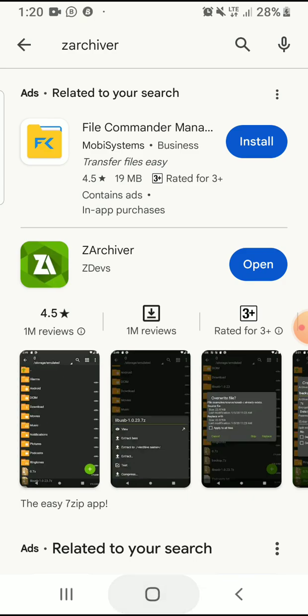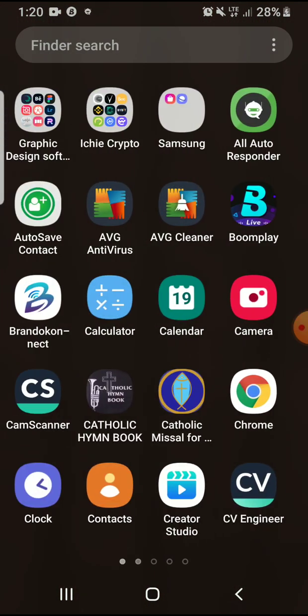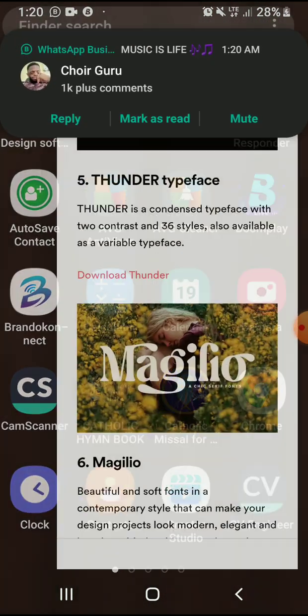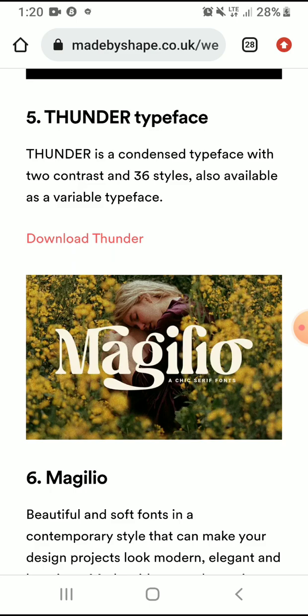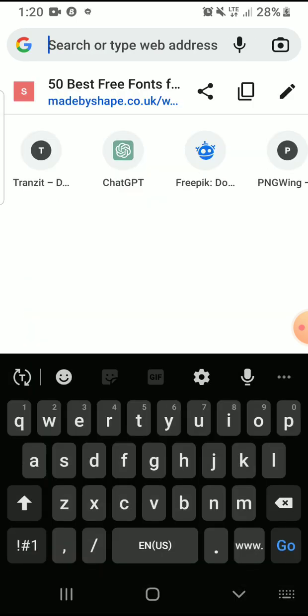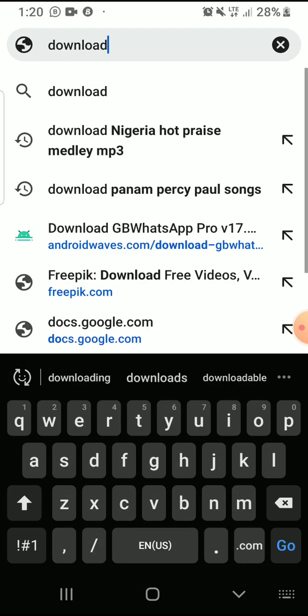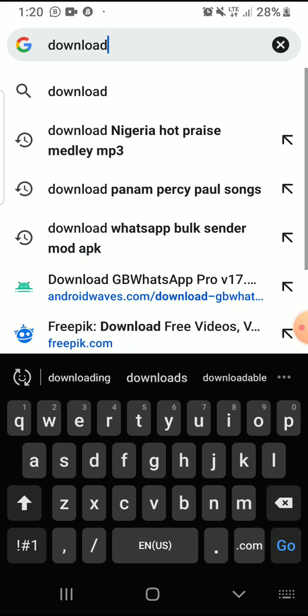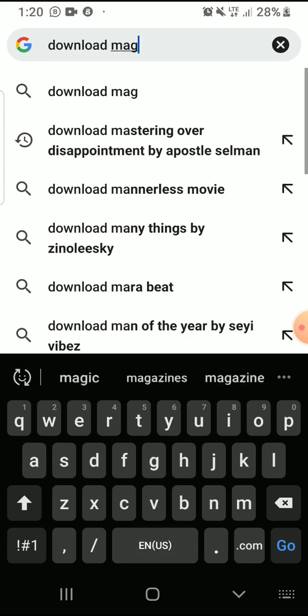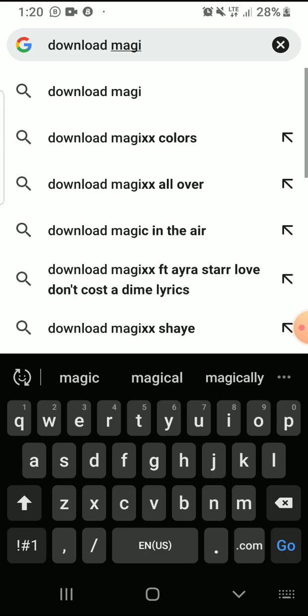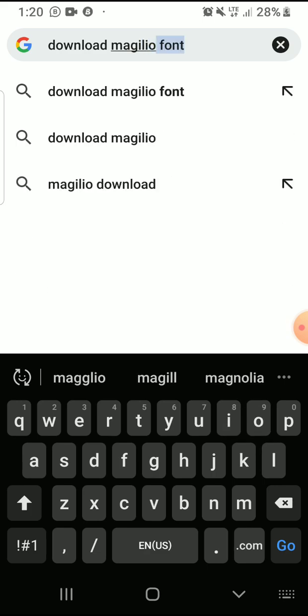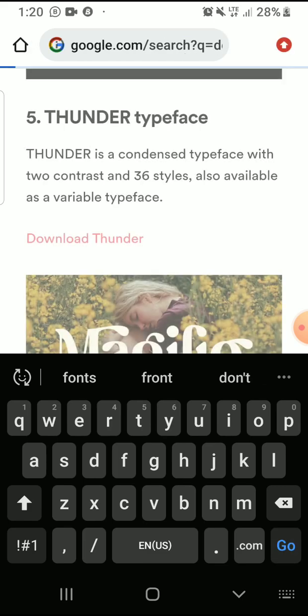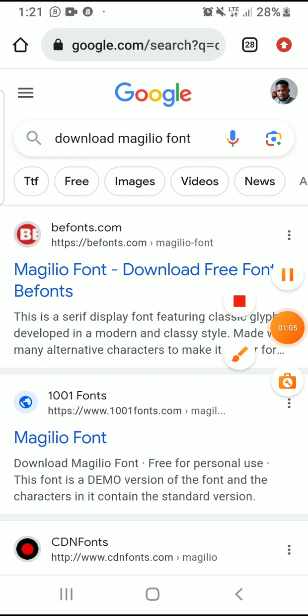After that, you now go to your web browser, whichever one you are using to browse. I want to type download. You can download any font of your choice, but I want to download this one: Download Magilio Fonts. We type it like this, Magilio Fonts.